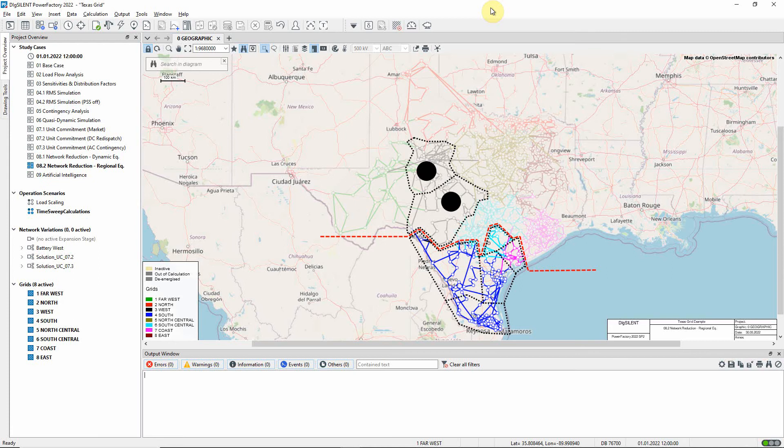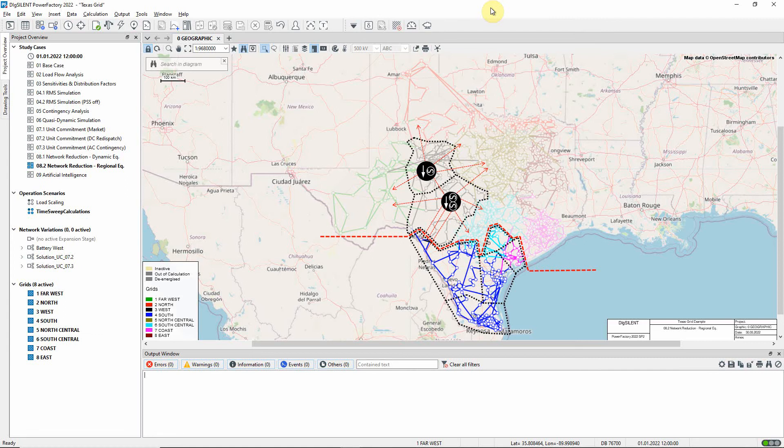At each node, the demand of the group is represented by one or more load objects and the generation by one or more synchronous machines, depending on the options selected. The advantage of this modeling is that the demand and generation can later be adjusted as required. Between each node, and from the nodes to the rest of the network, equivalent impedances are created, together with phase shifters for managing the flows.